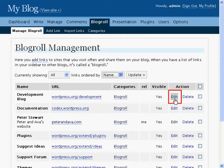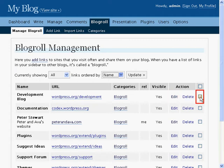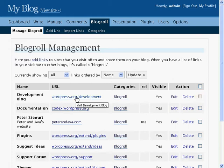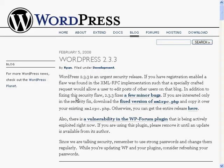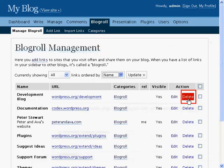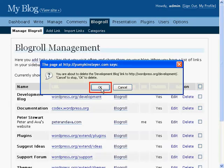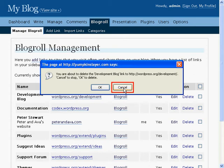Edit allows you to change the details of the link. Clicking Delete will remove the link completely. To batch process the list of links, use the little checkboxes on the right hand side. Clicking on the URL will take you to the location of the link. When you click Delete you will be given a warning that you are about to delete the links. Hit OK to delete the link — remember there is no undo. Click OK or click Cancel to go back to the page.